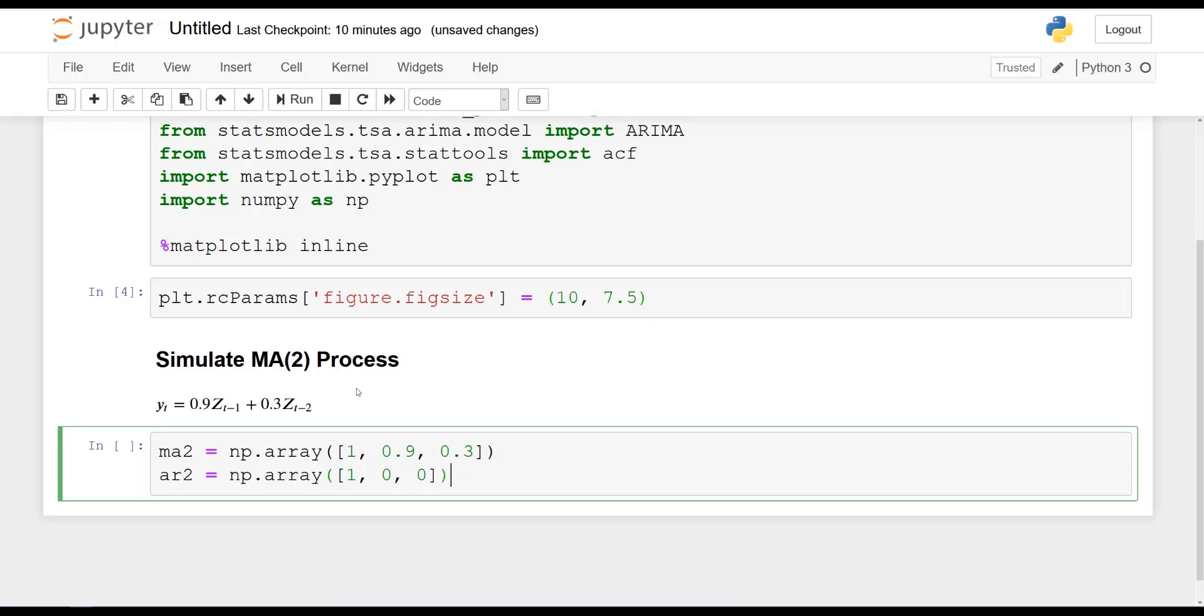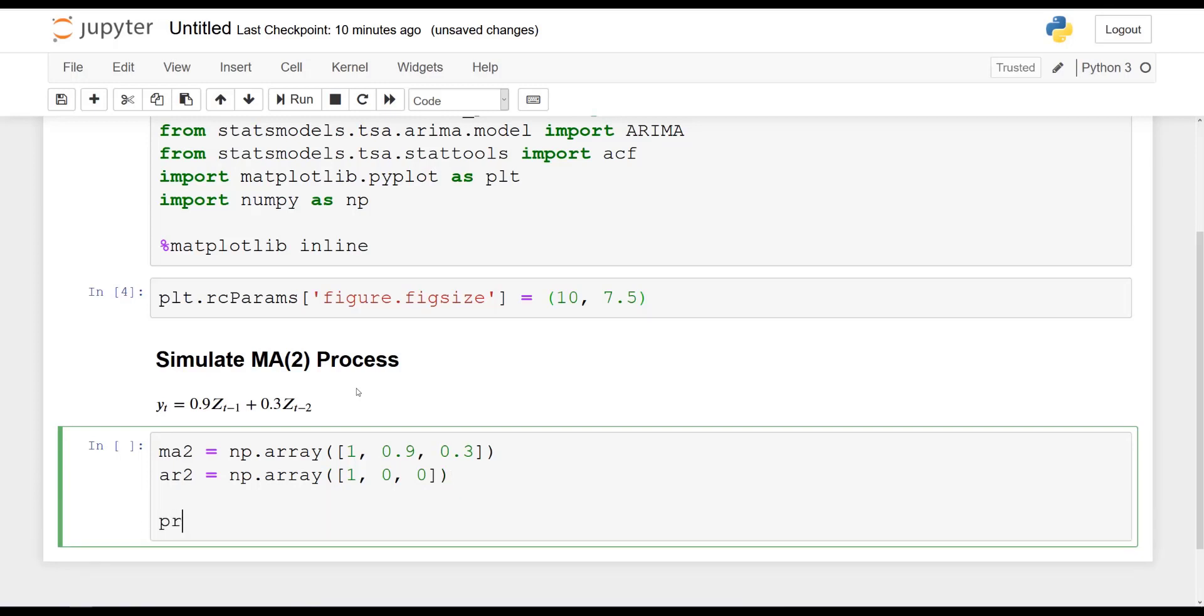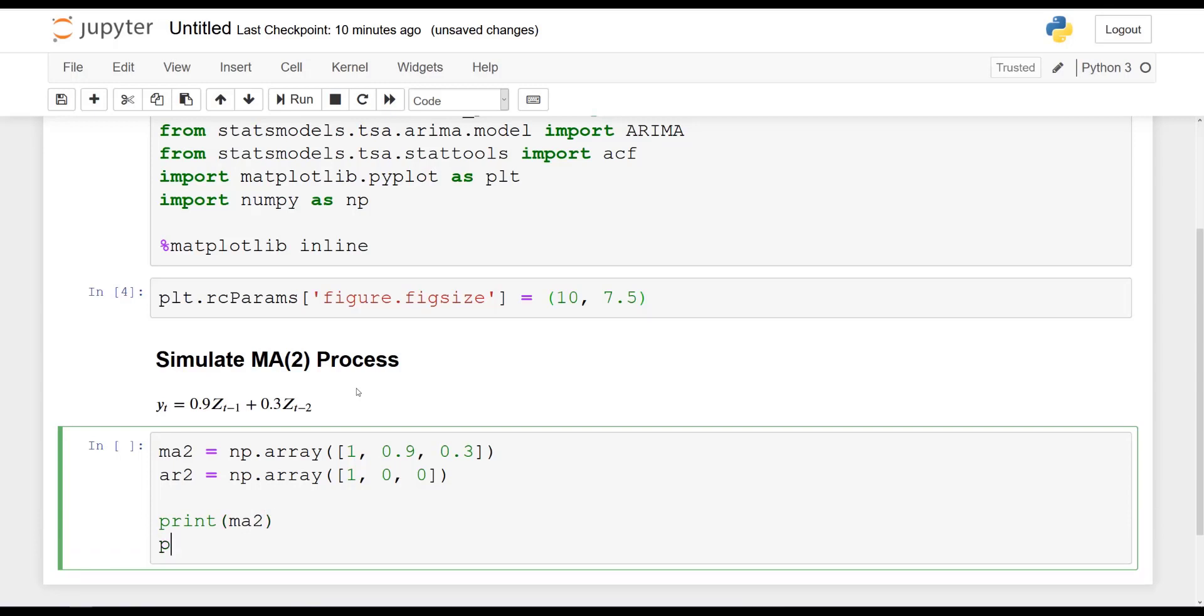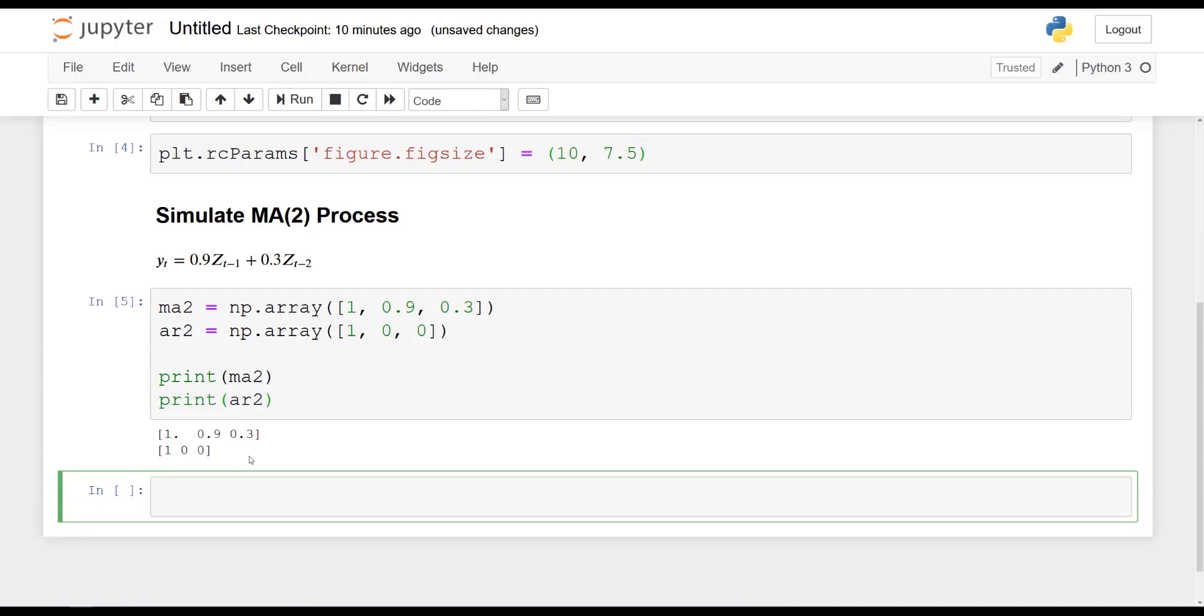And this way, we say that there is no autoregressive portion here. Perfect. And now you can quickly print both arrays just to show what it looks like. And no surprise here. Those are simply two arrays. The first one with our MA process, the coefficients. So 1, 0.9, 0.3. And the other one, 1, 0, 0 for the AR process. And in this case, it's going to be null because we have 0 for both lags 1 and 2.